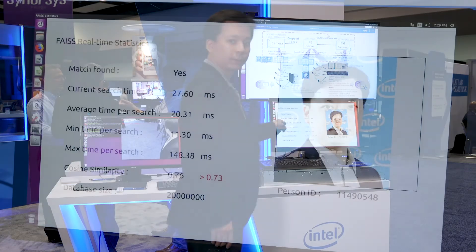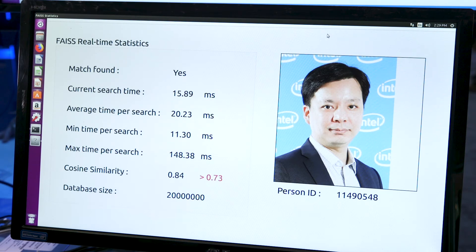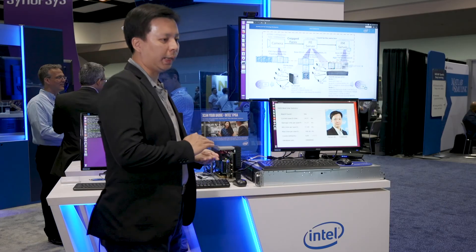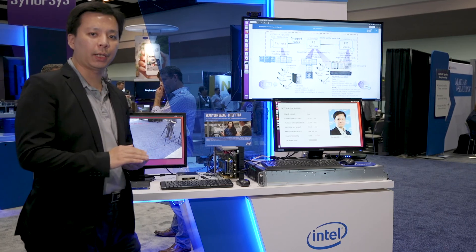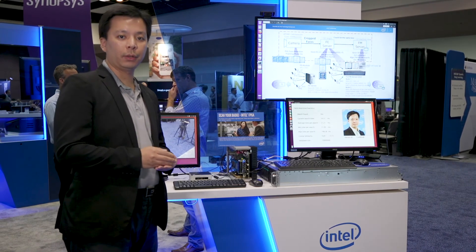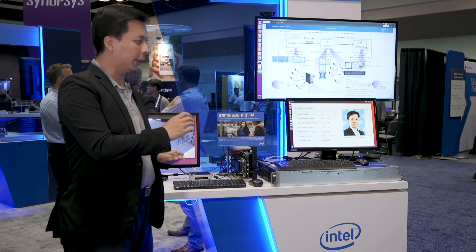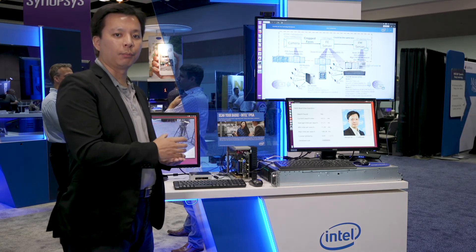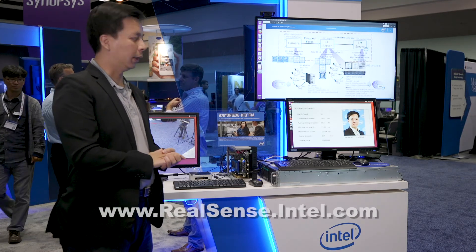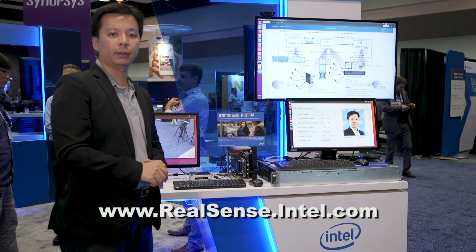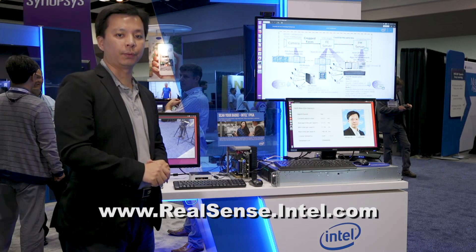If you look at this screen, you can see that the system can find my face among 20 million faces within 15 milliseconds. This shows how flexible Intel wants to be in helping you do deep learning workloads and create an end-to-end solution where you can deploy your deep learning model to different boxes. For more information, please visit the Intel website. Thank you for watching.